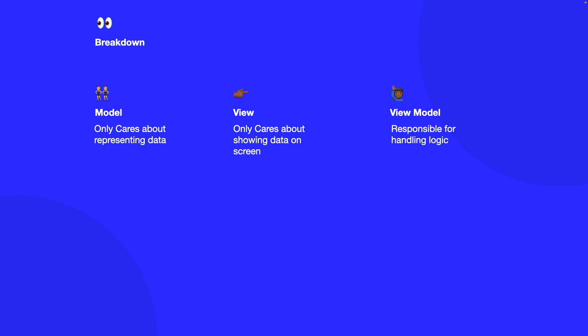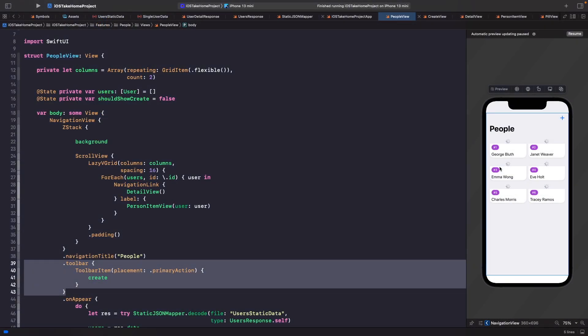So to see the benefits of this let's go back into our project. What problem does MVVM solve?